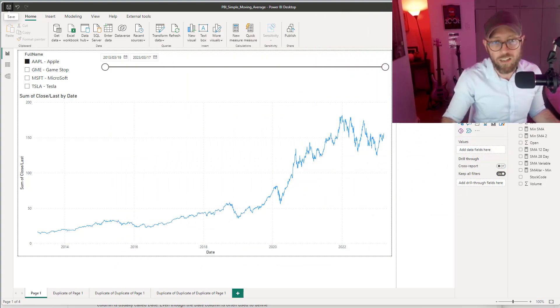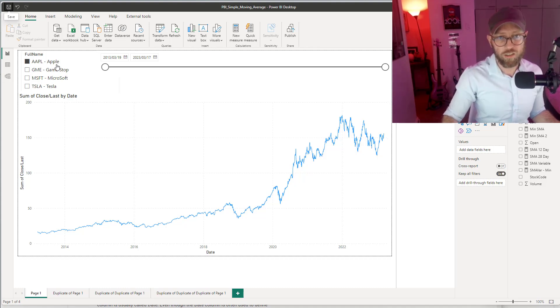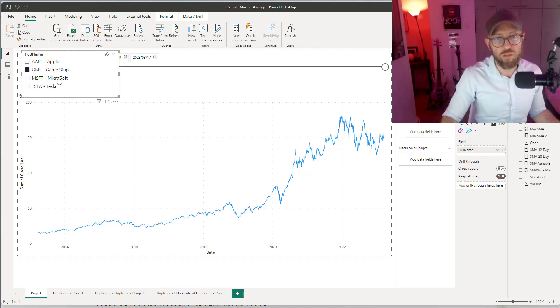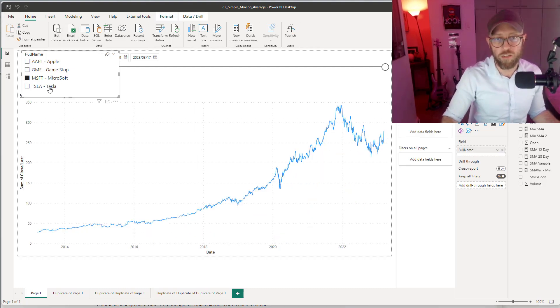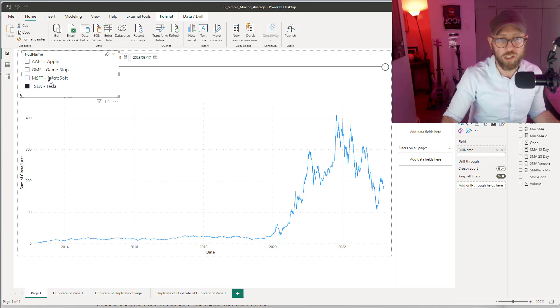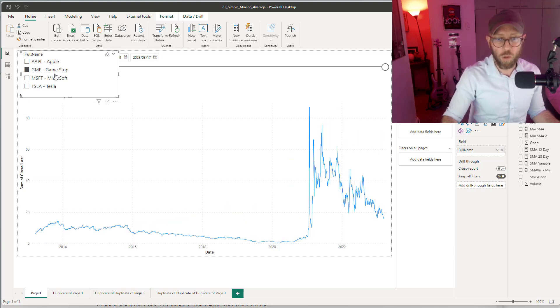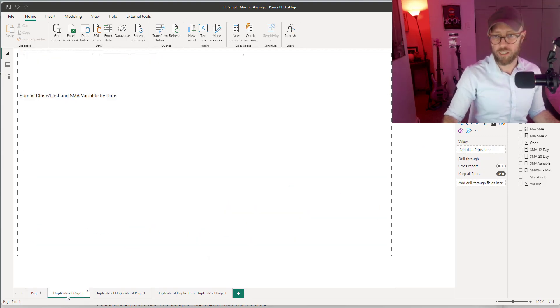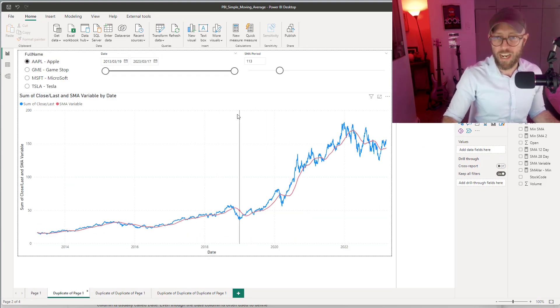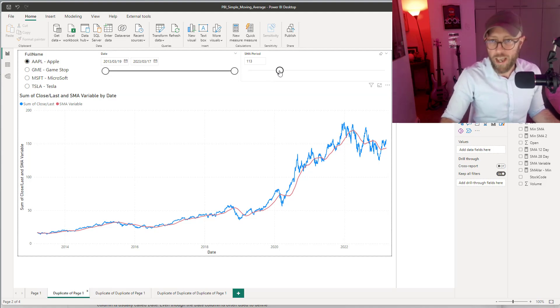We're going to be looking at some stock prices: Apple, GameStop, Microsoft, and Tesla. As you can see over there, we're going to apply various moving averages to those stocks.